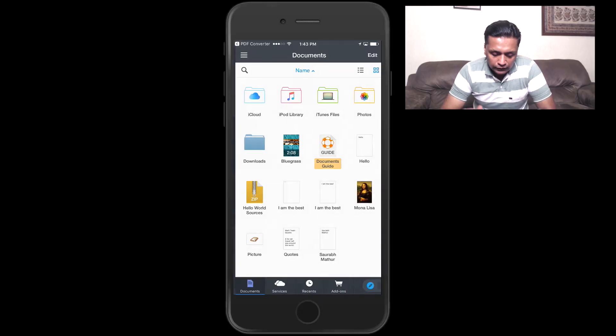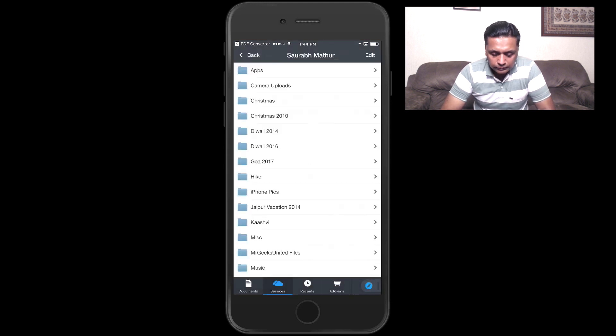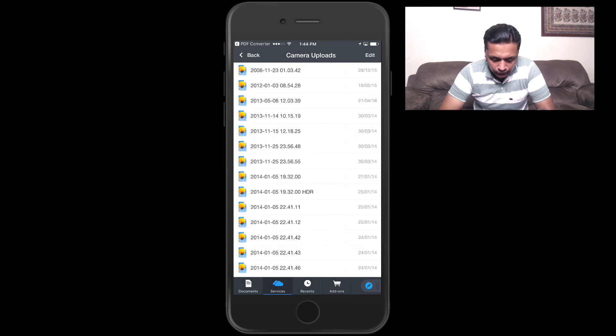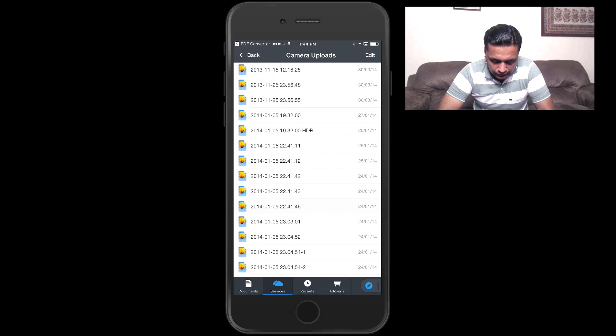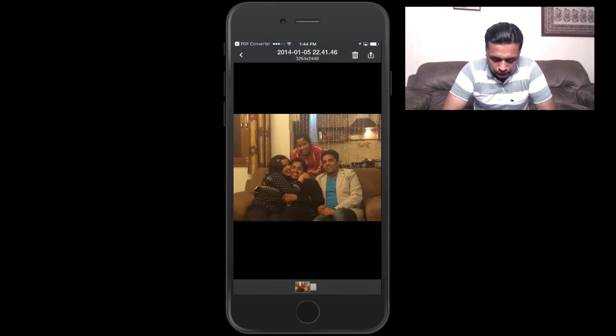You can access your cloud storage right from within the app. As shown, you can add various cloud storage accounts and access all files from different cloud storage services directly from the Documents app. With Dropbox connected, pressing on a file will download it into the Downloads folder within the app. It works both ways — you can download files from your cloud storage and also upload files from the Documents app back into your cloud storage.